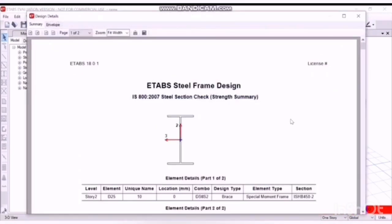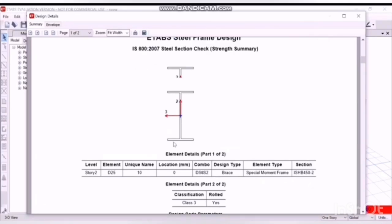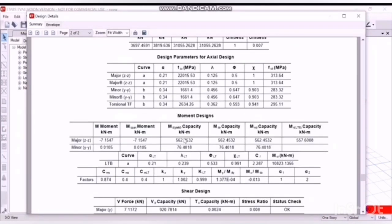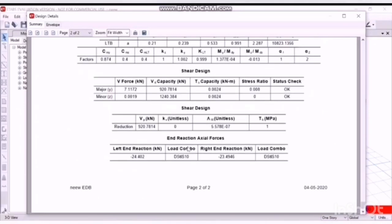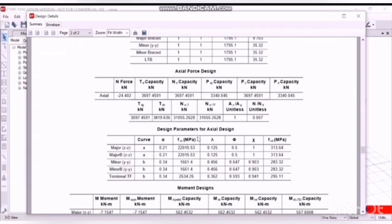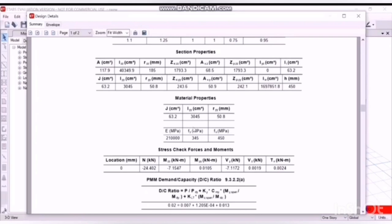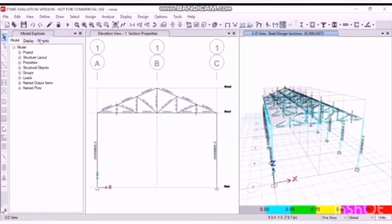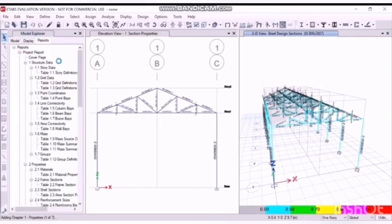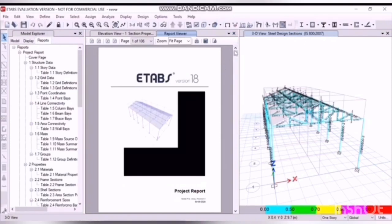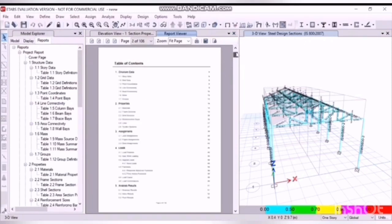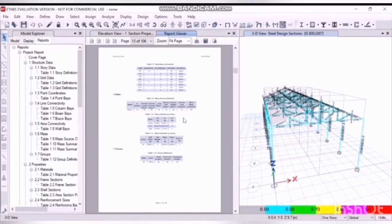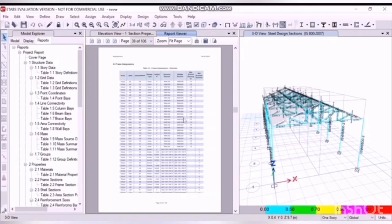We can look at the model here, all the details. ETAB steel frame design. This is the I section, that is the column section we have used in here. So that's all the shear design. Also the moment capacity we can also check here. Stress checks, forces and moments. Similarly, we can print the project report here. Click on project report. Here is the detailed report. You can get all information of the structure here.